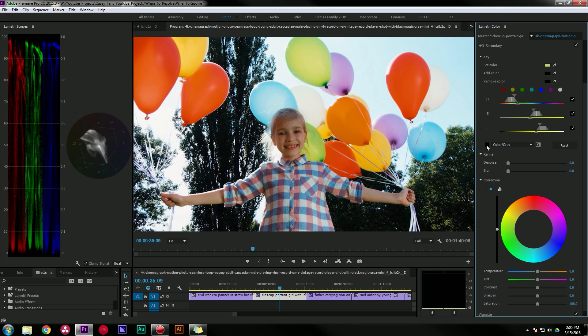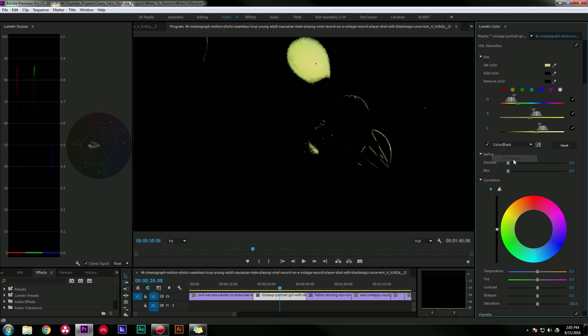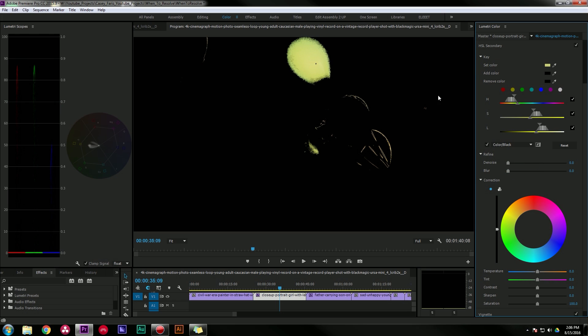It will show me just what I have selected. I can also twirl this down and go to color on black, which might be a little easier to see, or white on black.